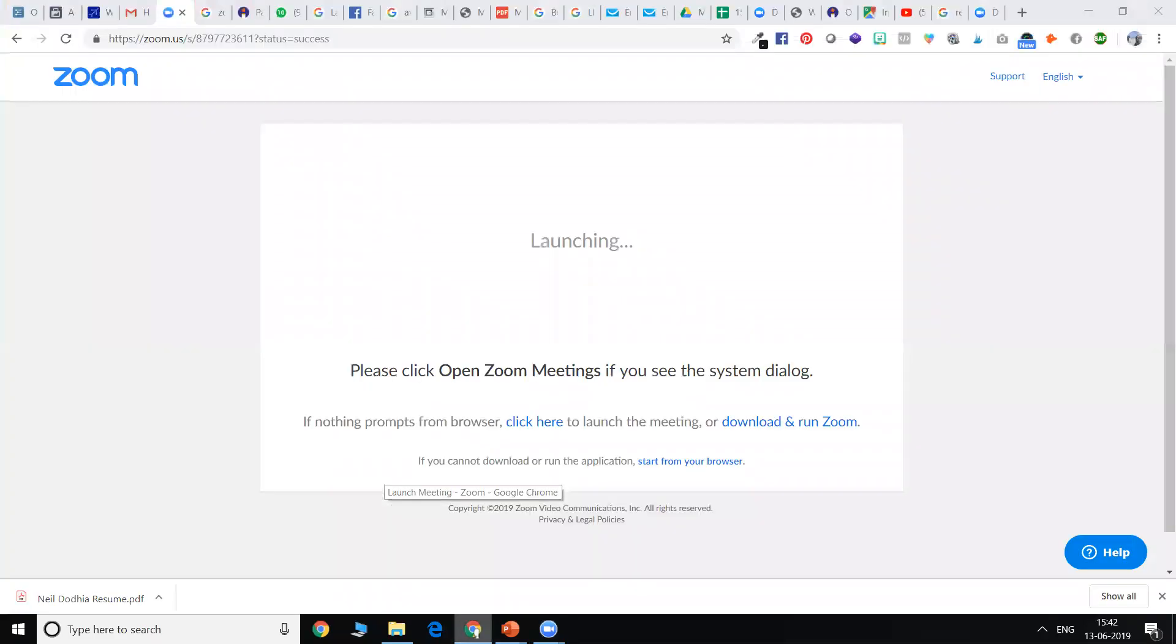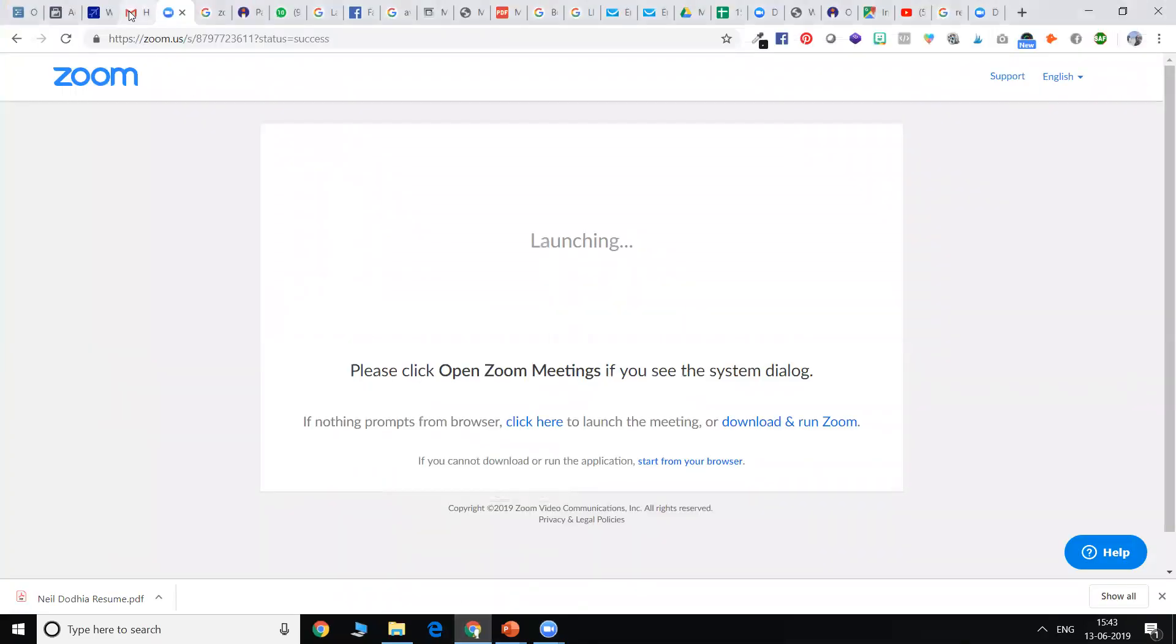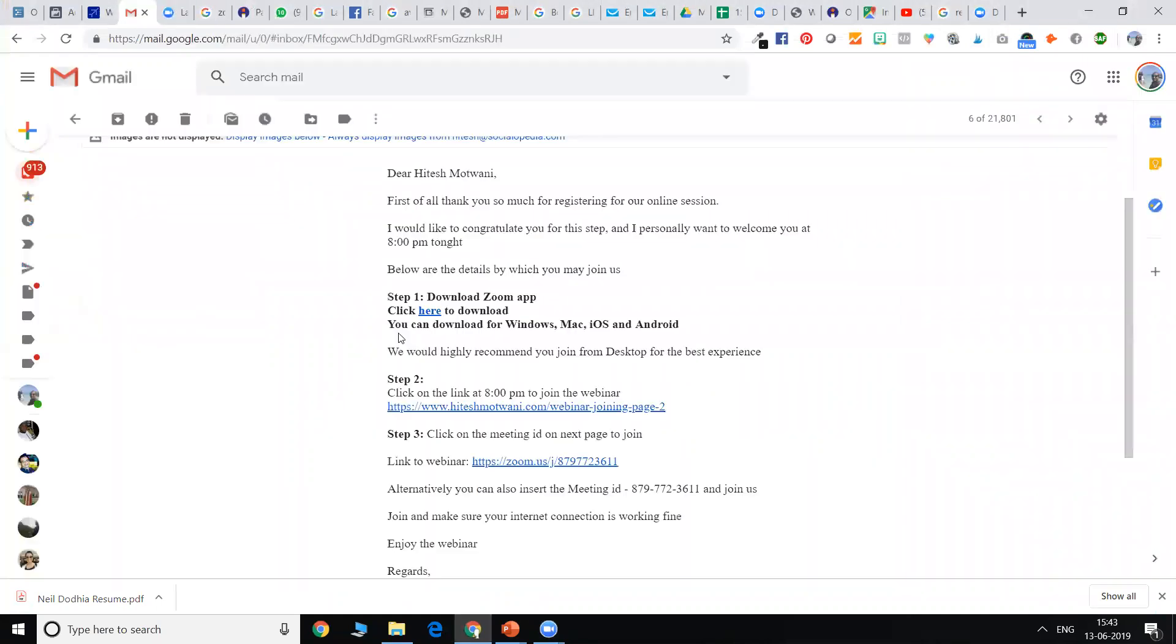So first of all, you need to follow the instructions given to you on the email. This is an email which must have come to you. If it hasn't come, don't worry.